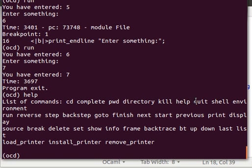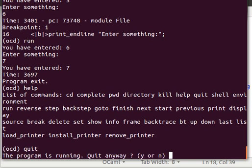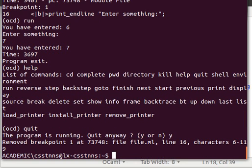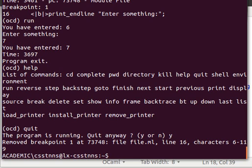Let's have another look at the help command. These are list of commands. I can do quit if I want - it's telling me the program is running, quit anyway, so I just say yes and it'll quit. So that's a simple tutorial to show you how you can debug an OCaml program. Thank you very much again for watching and hopefully I'll see you next time.